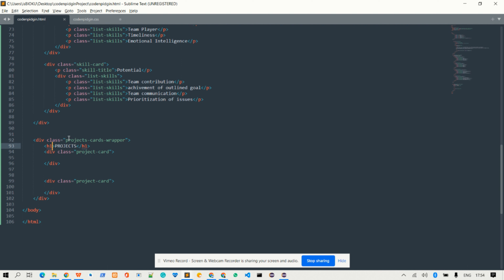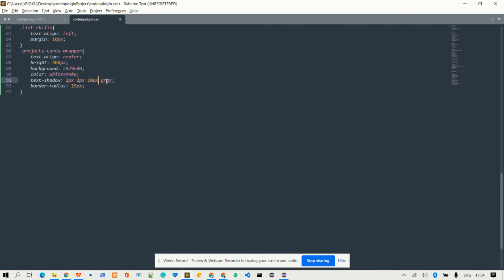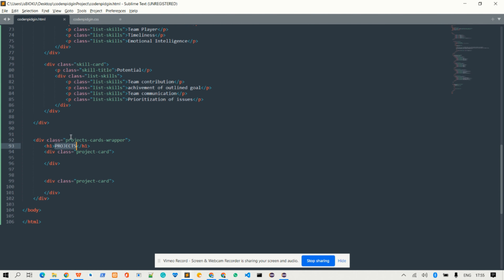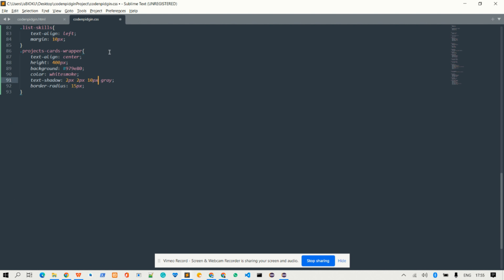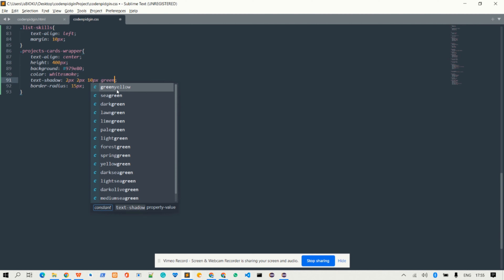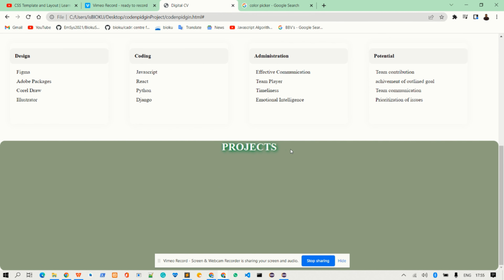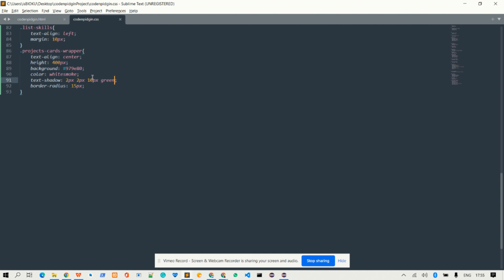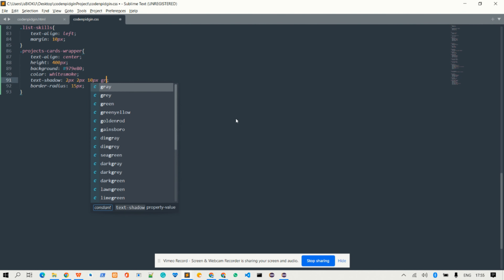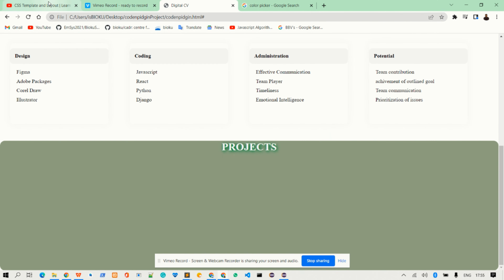I switch back inside the CSS file, come to the download CV section, copy that color, and paste it as the background here. The text shadow applied to these project cards will show. I can change the text shadow color to green just to demonstrate — you can see it shows now. But since the initial color was gray/brown, they won't mix well, so I'll return it back to gray.